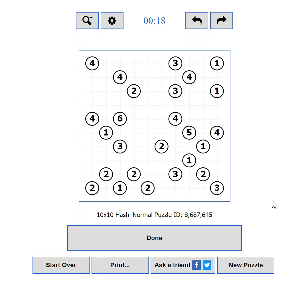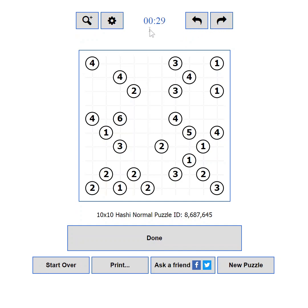The playing field consists of three main areas. The control buttons — from here you can control the zoom of the puzzle, the game settings, and you can undo or redo moves. The game timer is also located in this area.